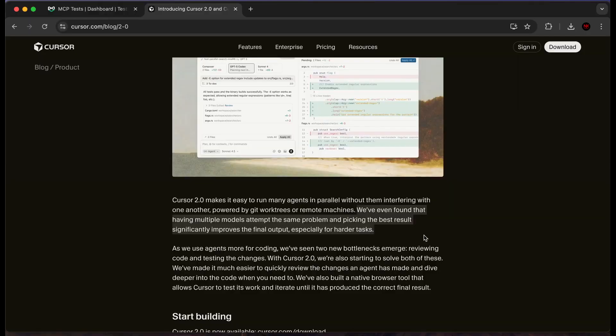One more cool thing I want to touch on briefly is multiple models in Cursor. This feature allows you to give one prompt and one job to multiple AI models and see which gives you the best output, then choose that and discard the others. For example, if I want to improve my navigation bar, I can give that prompt to GPT-5, Composer One, and Grok — and whichever generates the best result, I pick that. If you'd like a separate video on that, let me know in the comments.